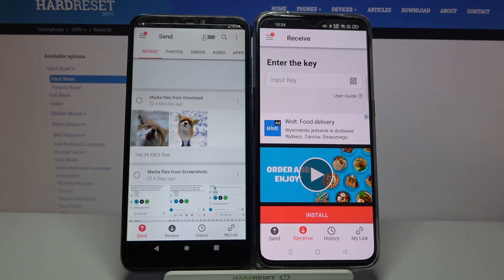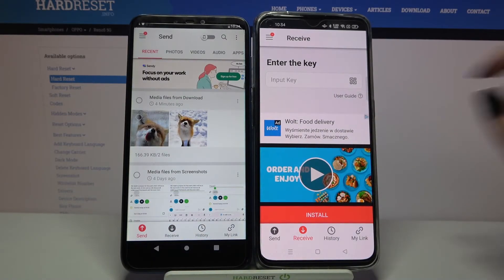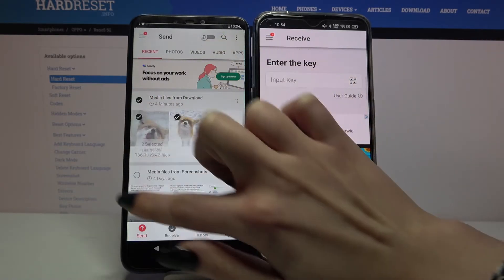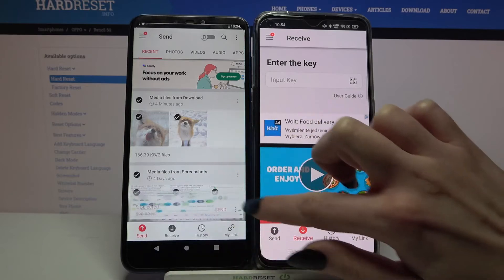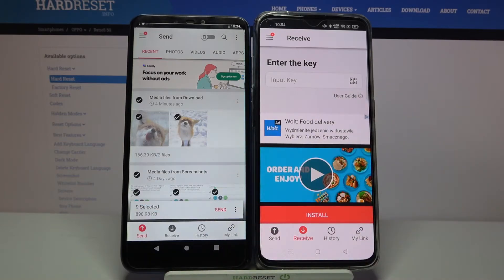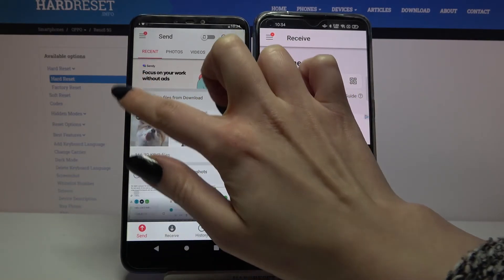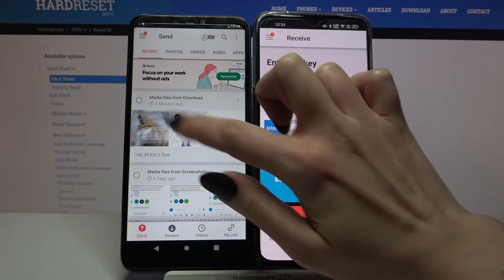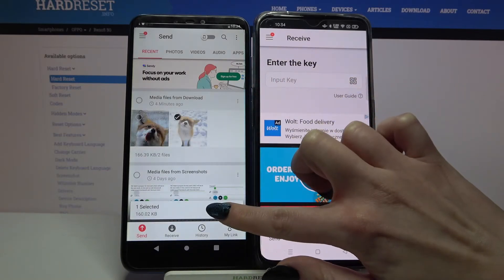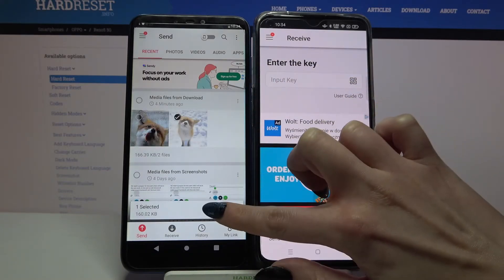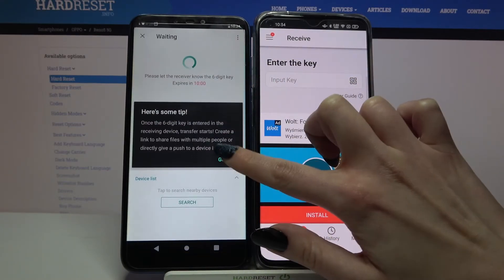Now if you want to transfer all of your files, just click on all of these dots and tap Send. But it will take some time, so I will only select this one photo, tap on Send and click Got it.